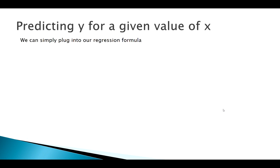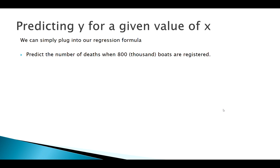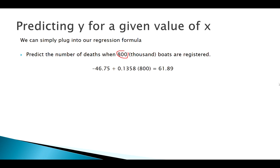Another big thing that we want to do with regression is using that formula to predict what's going to happen. So what if I'm working for the state of Florida and I'm expecting 800,000 boats to be registered next year, so I want to know how many manatees do I expect to die? Take that 800, plug it into our formula, and that's telling us we'd expect around 62.